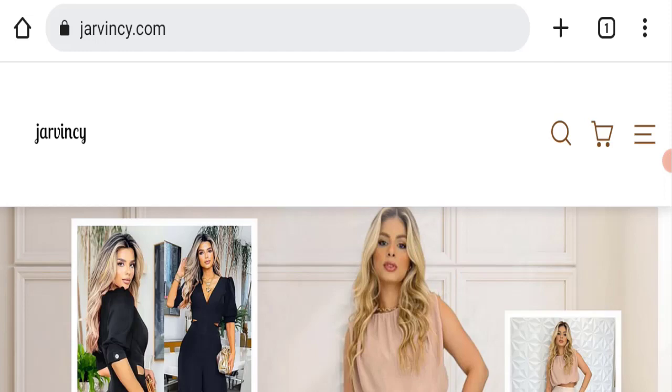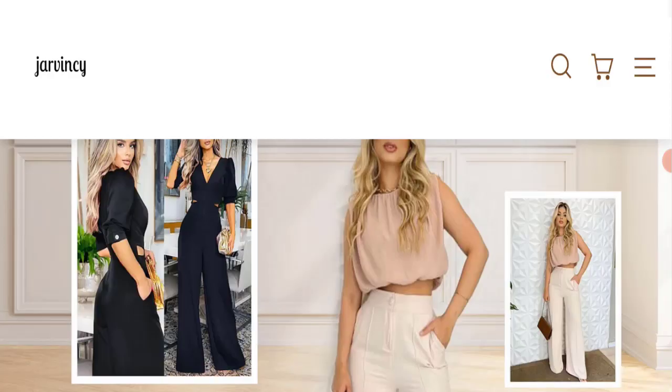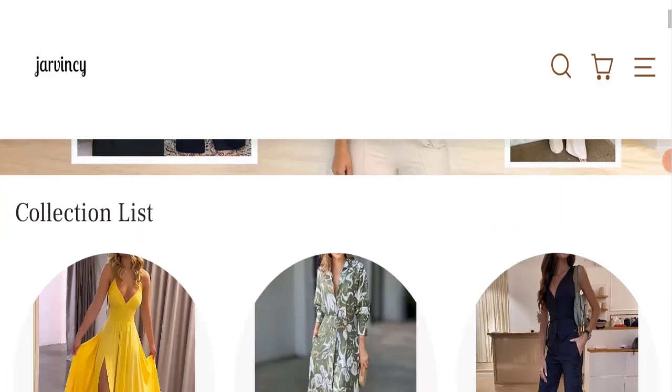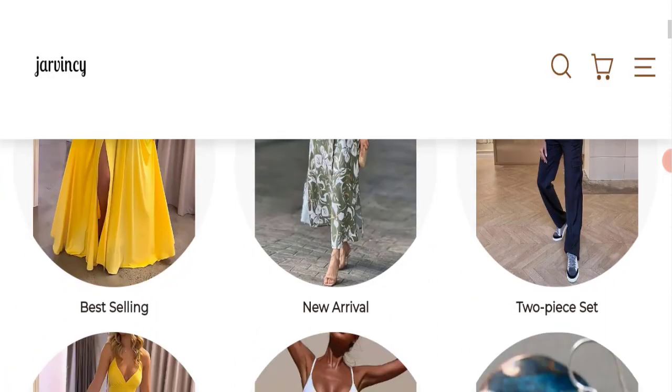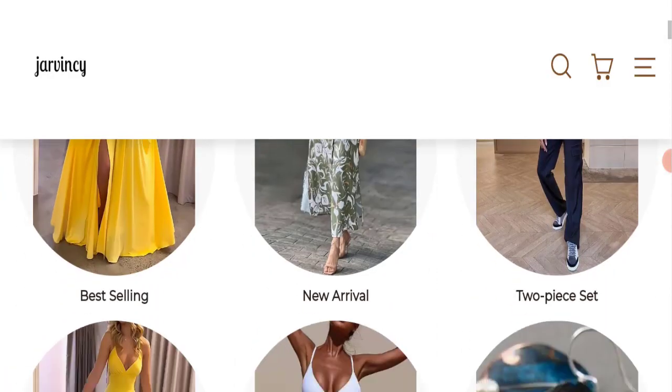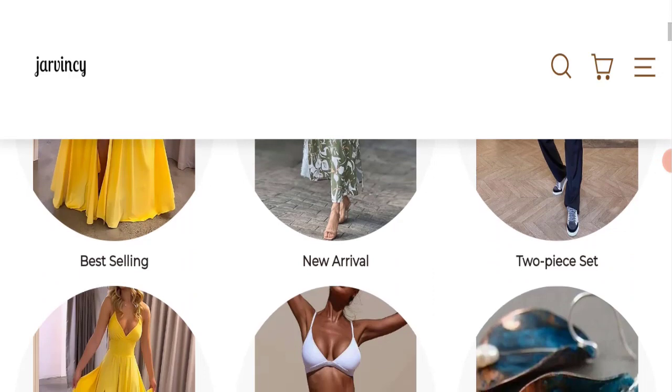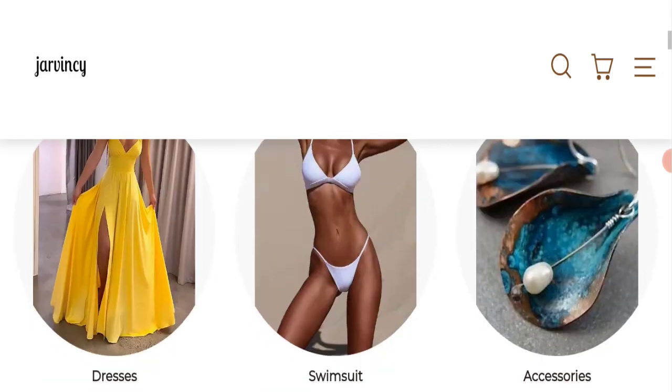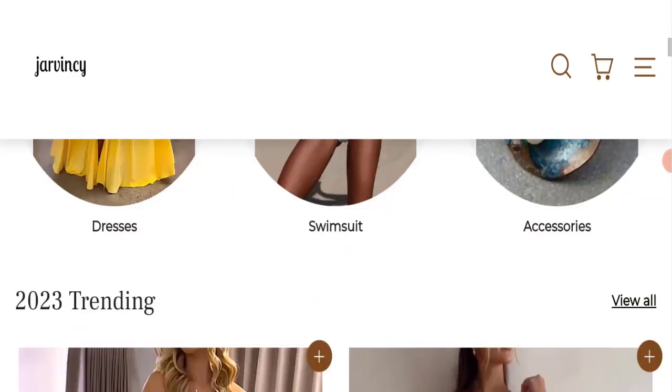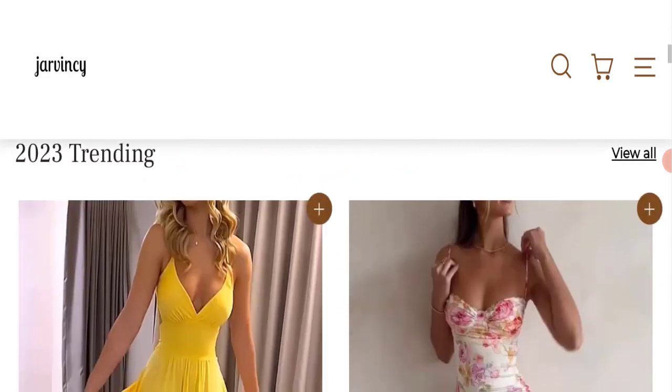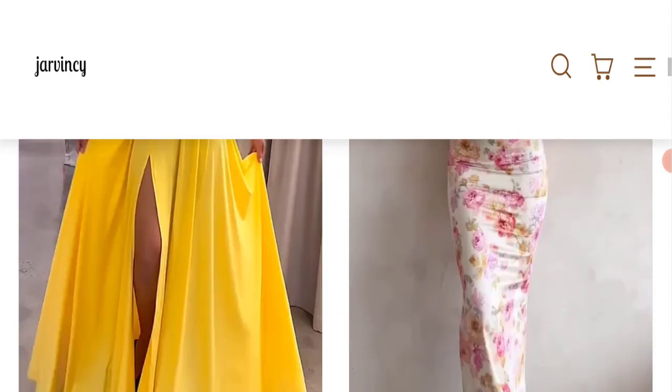First of all, we will find out about the website type and the products they're offering to customers. This is an e-commerce site and as you can see here, they're offering many types of dresses like two-piece sets, swimsuits, accessories, and many more products.